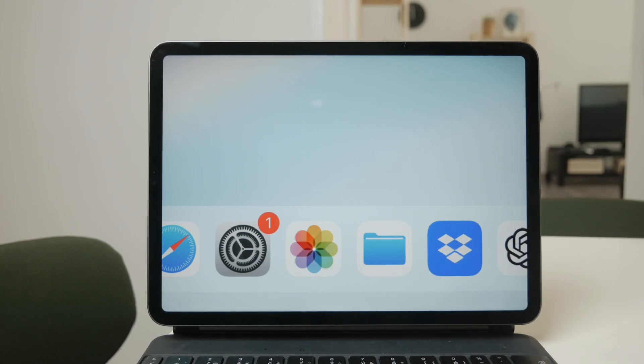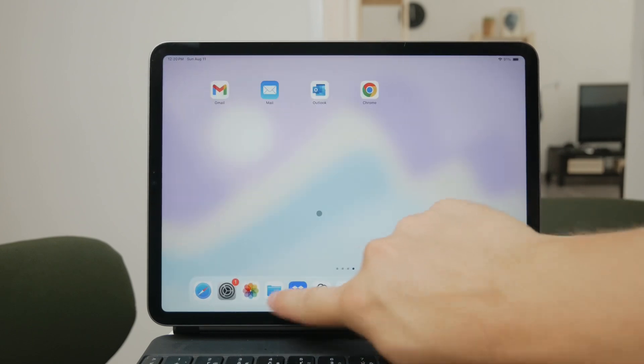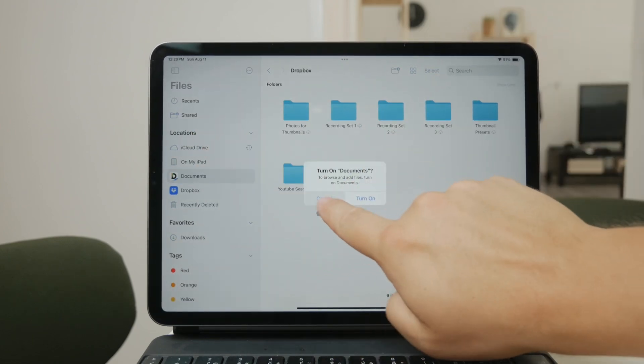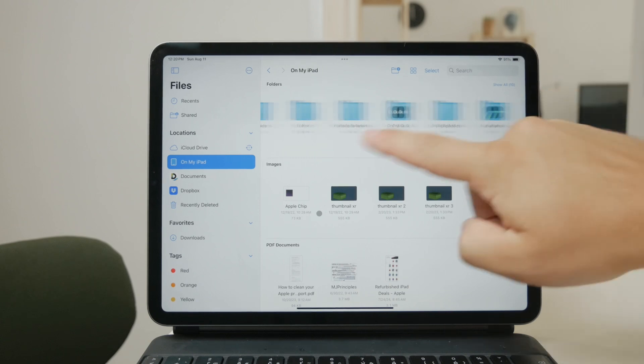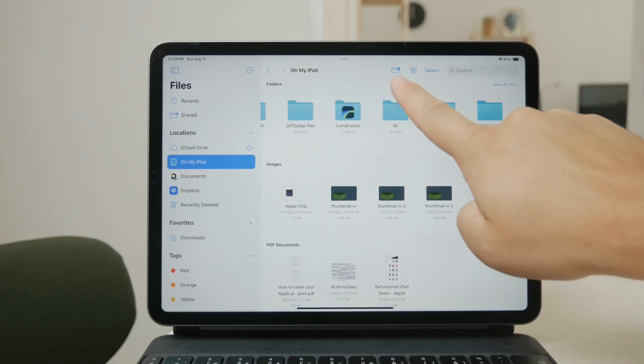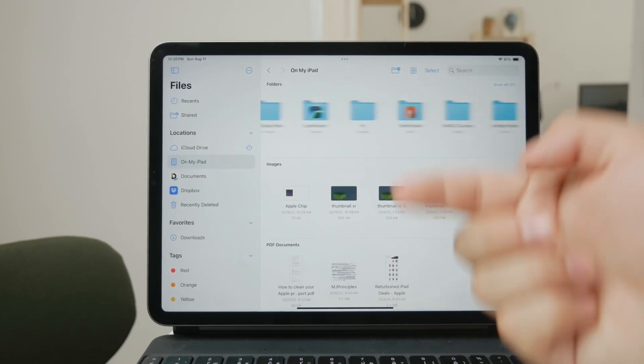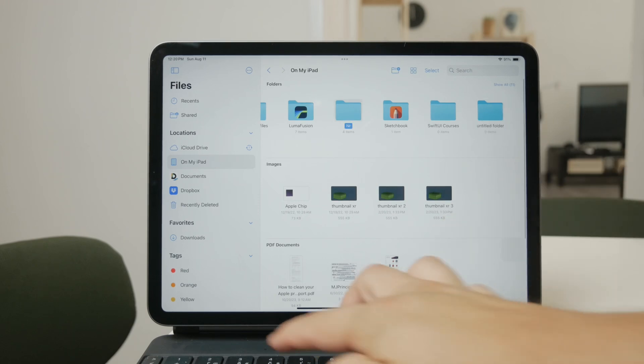To start, navigate to the location where you want to create a new folder within the Files app. Tap on the folder icon with a plus in the upper right corner to create a new folder. Once you've named your folder, you can start adding photos to it.